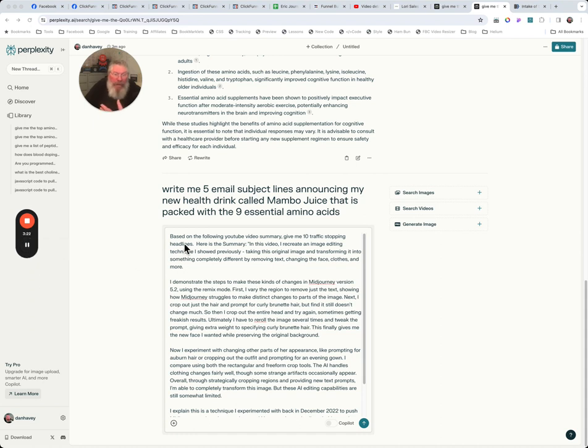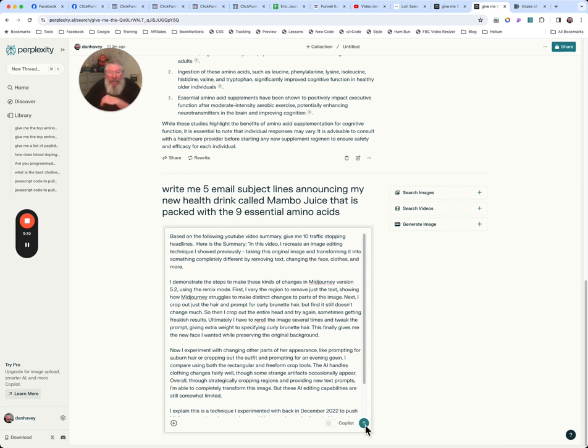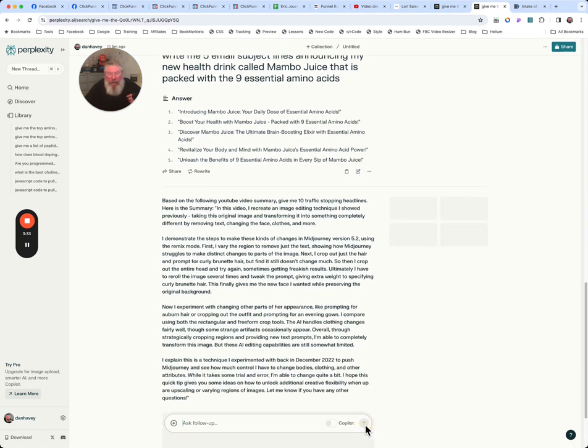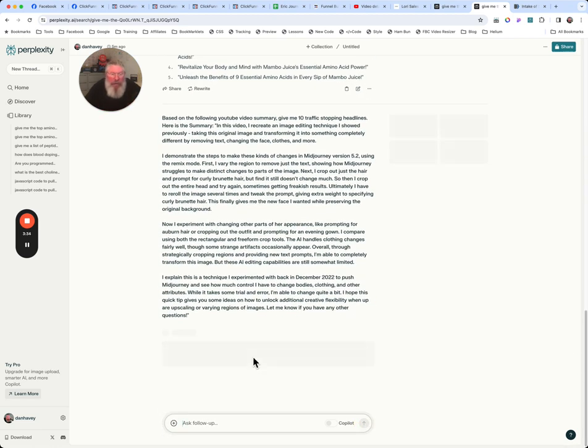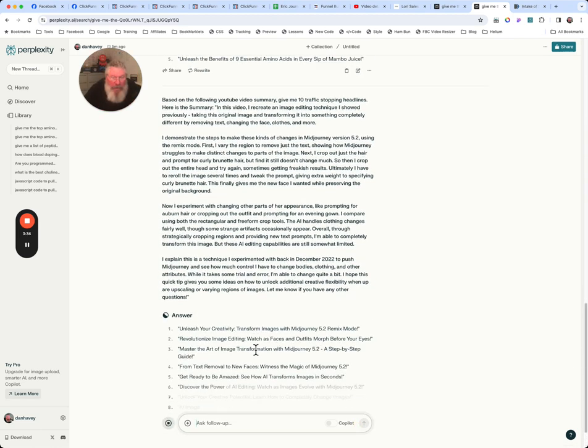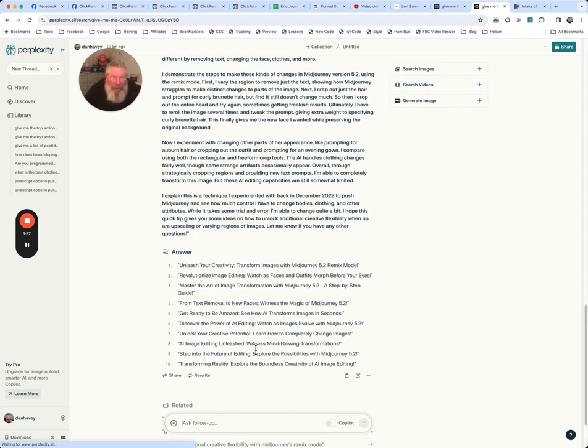Okay, so I just typed in here, based on the following YouTube video summary, give me 10 traffic stopping headlines, here is the summary, and I put that within quotes. And so let's see what we get when we hit go on this here. And I'll give it a second here. Here we go. We're coming up with 10 different headlines.